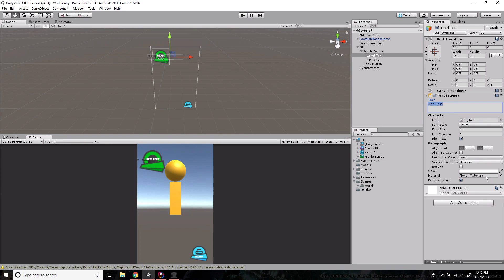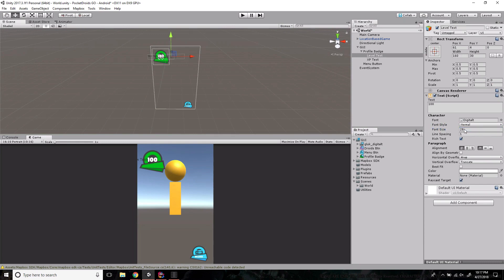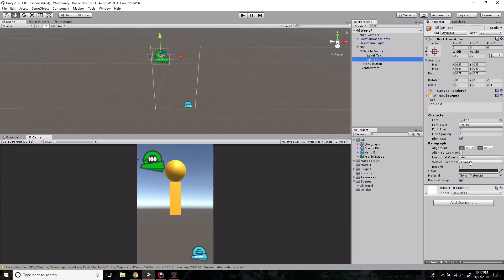We'll change the text value to something we'd normally see in game to get a feel for how it looks — I'll go with '100' since I can't imagine anybody going above three digits for their level. Let's increase the font size: 28 looks slightly too big, so we'll bring it down to 24. Set it about in the center where it's still visible.